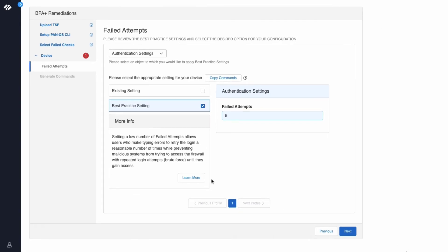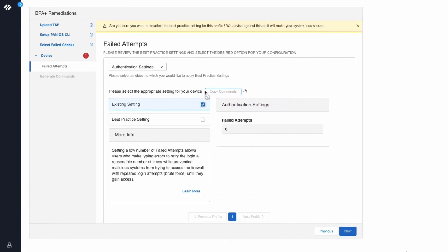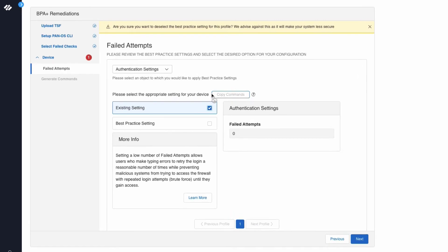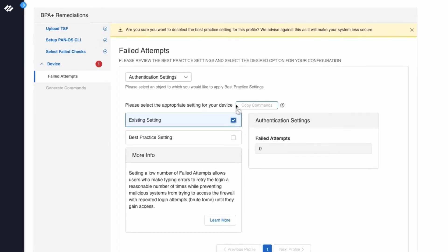If you click on existing setting, you will see the setting that you have in your configuration. You will see a note at the top that says are you sure you want to deselect the best practice setting for this profile. We advise against this as it will make your system less secure.